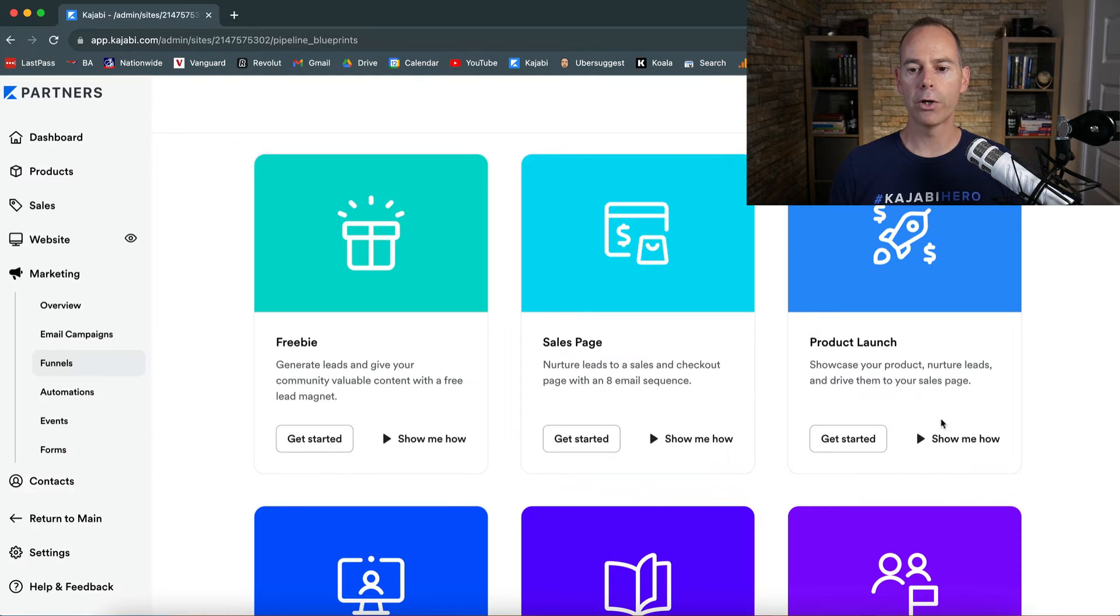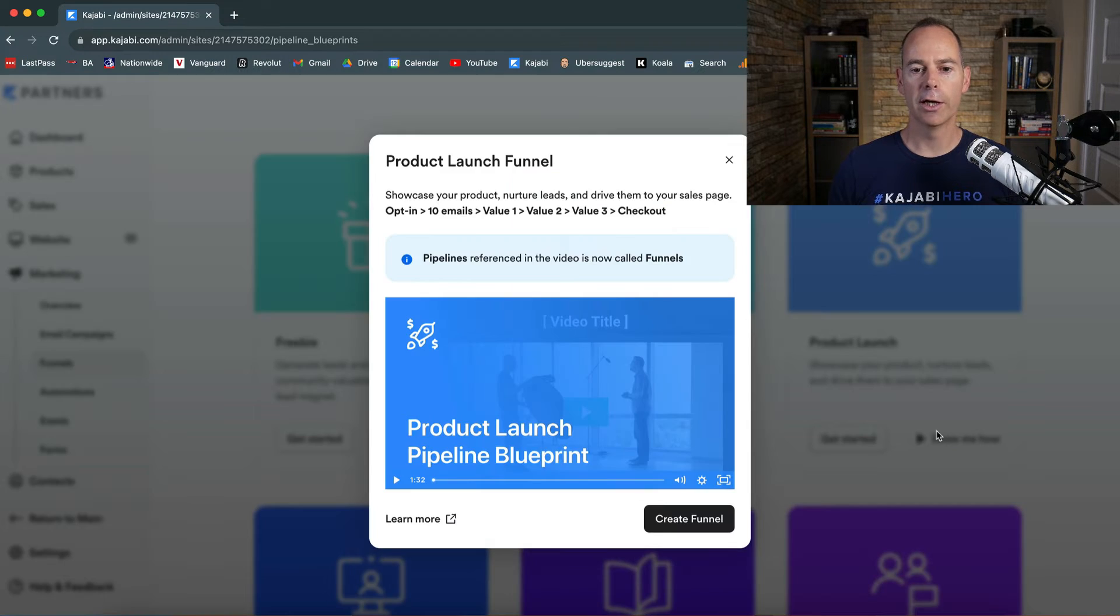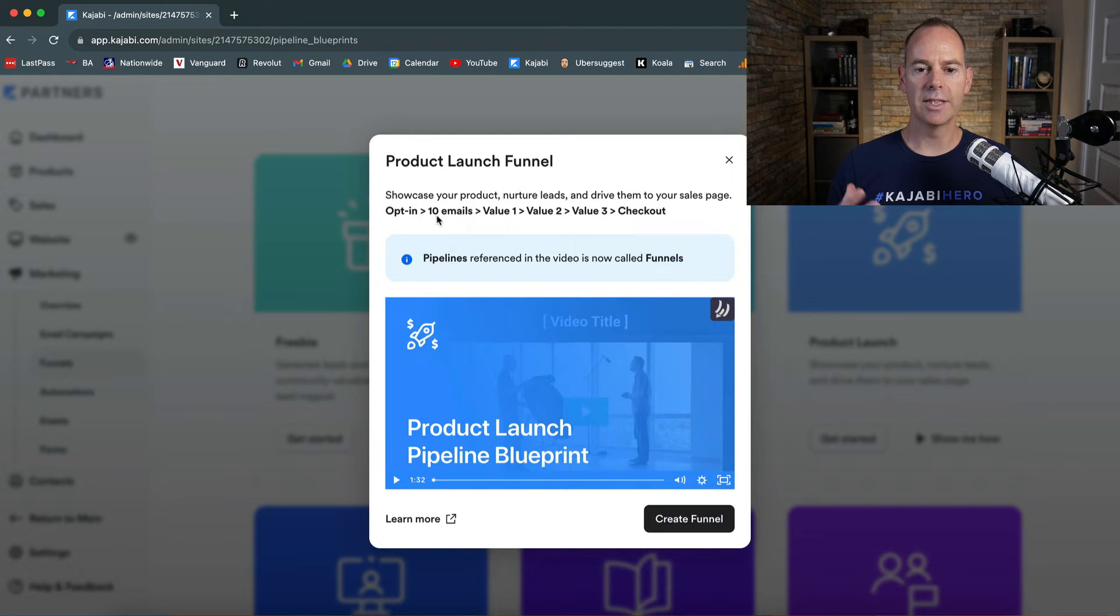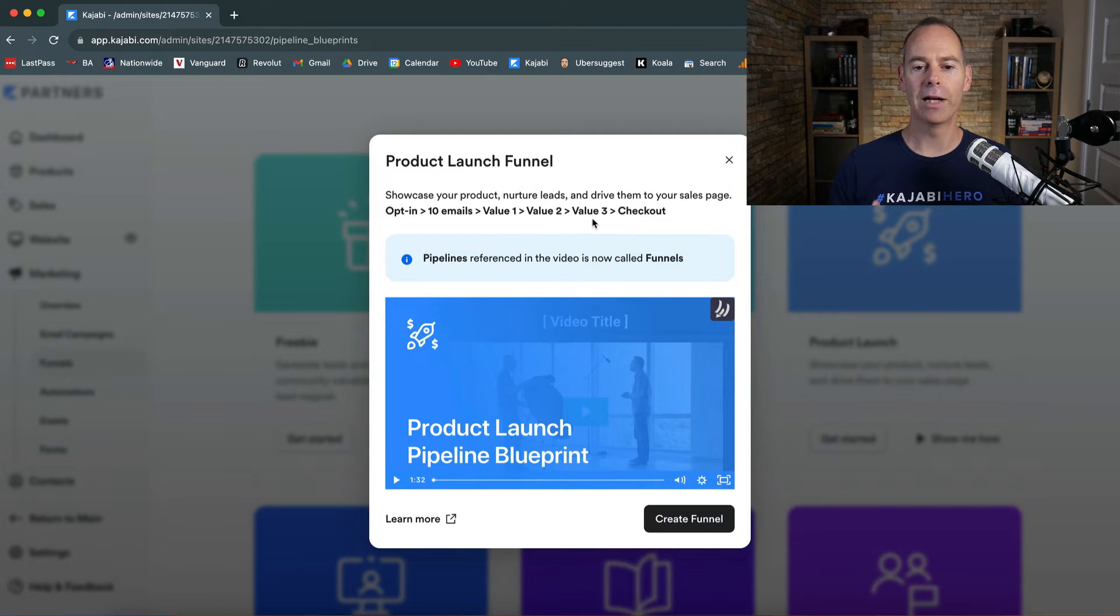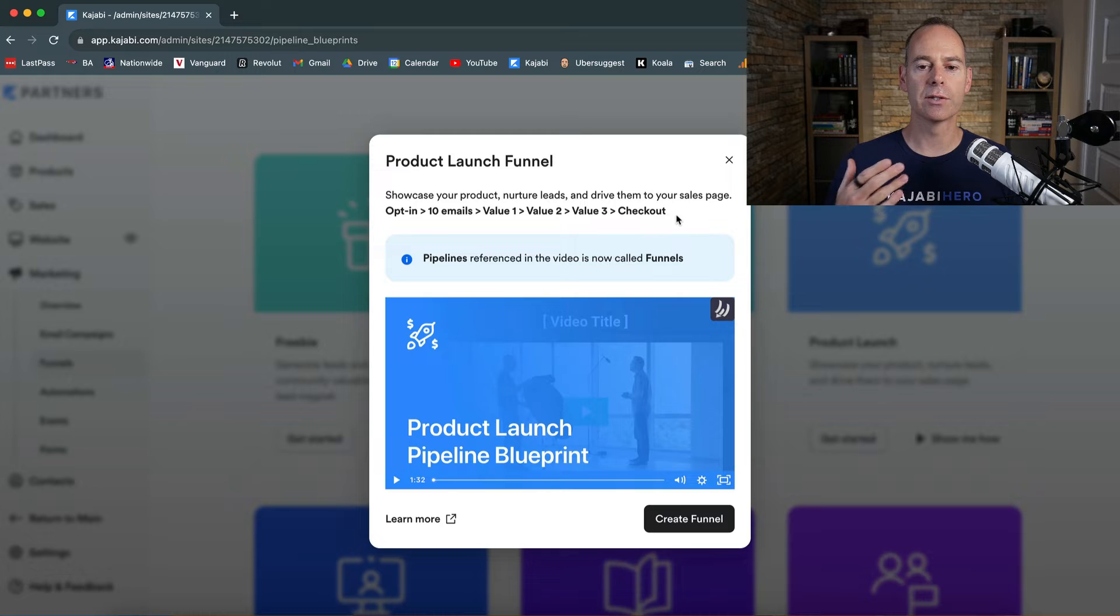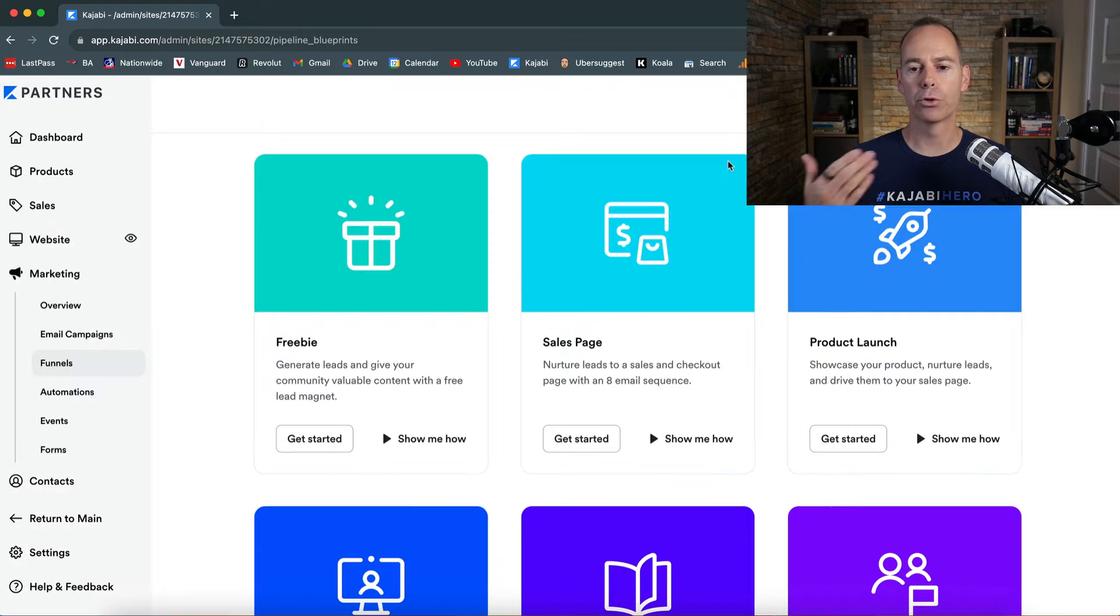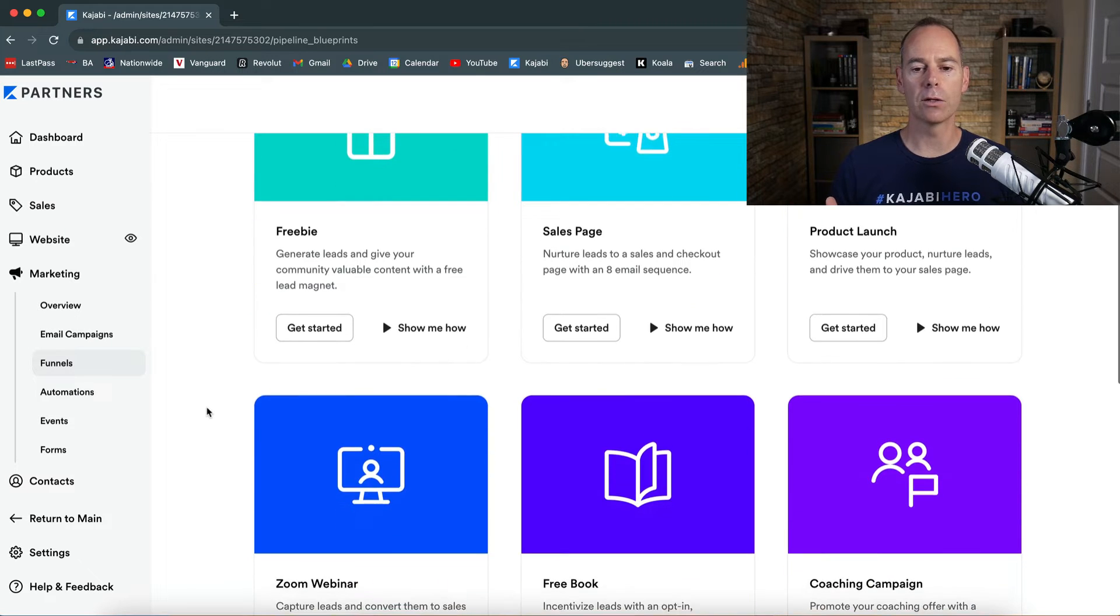And then product launch. It's going to be an opt-in, 10 emails, a value one, value two, value three, and a checkout. So it's more like a product launch formula, like a sideways sales letter.